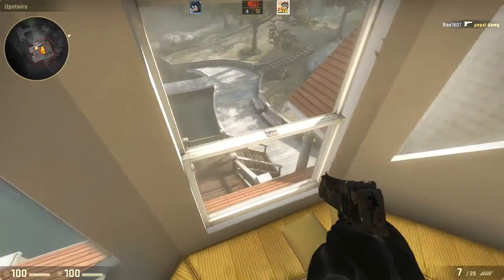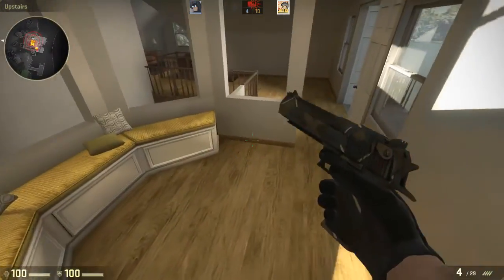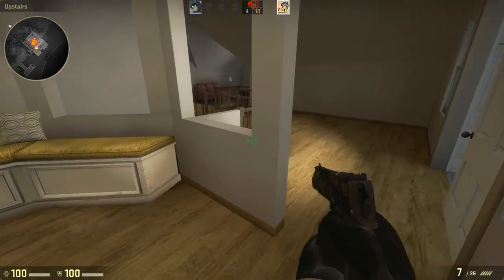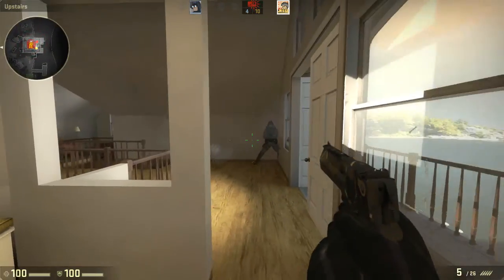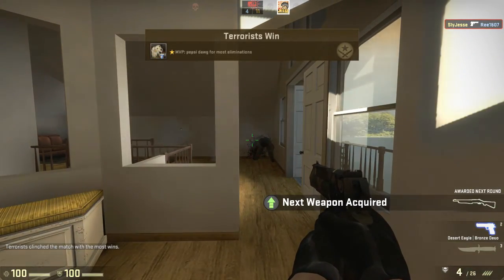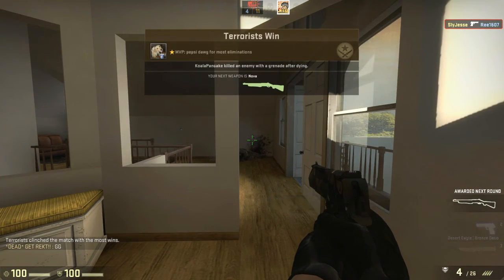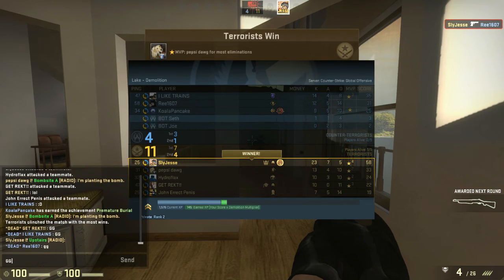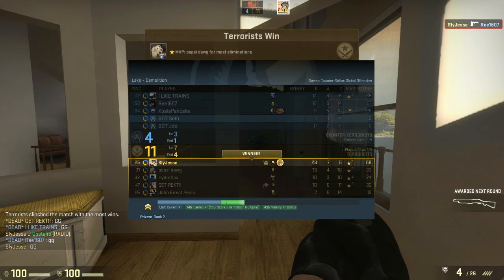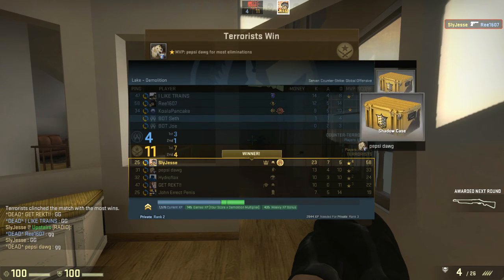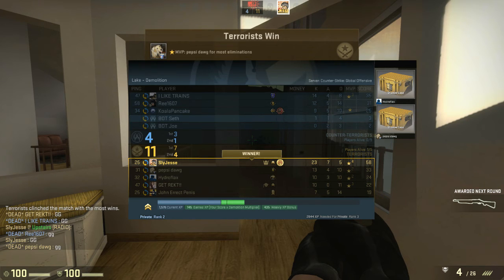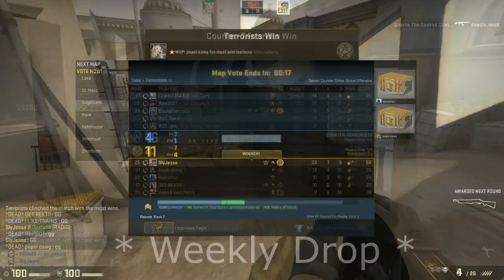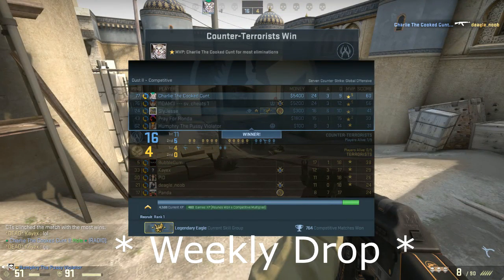I recommend AVG and Malwarebytes together, as they're both free and they work great together. Make sure you also have Steam Guard on your account, preferably with a mobile number. This can be found by opening up Steam, going to the Steam button in the top left-hand corner, selecting Settings, and pressing the 'Manage Steam Guard Account Security' button.